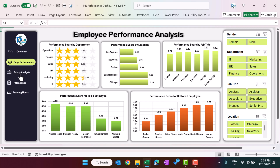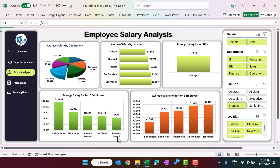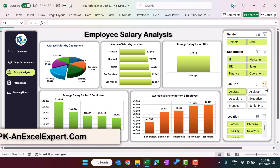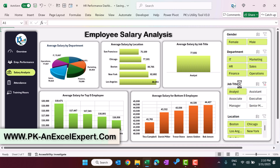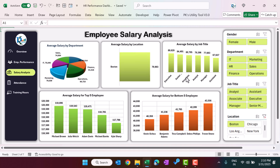This is the salary analysis page, where we are showing various salary parameters: average salary by department, average salary by location, average salary by job title, average salary for top five employees, and average salary for bottom five employees. You can do analysis using the job title — for example, selecting 'Manager' to see the top five and bottom five managers by salary. You can also filter by location, such as selecting the western location to see the average salary for managers there.